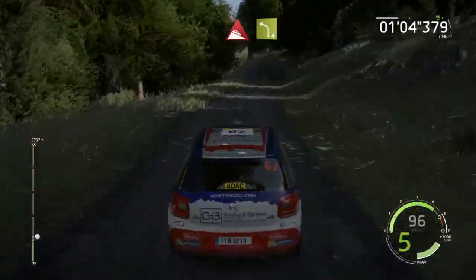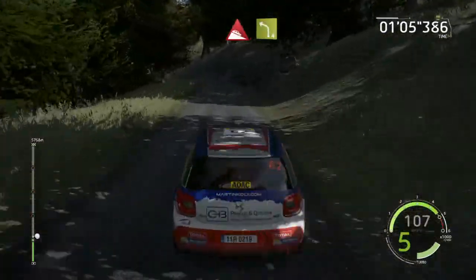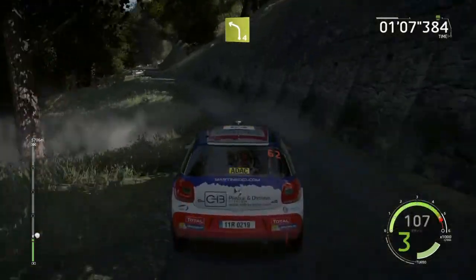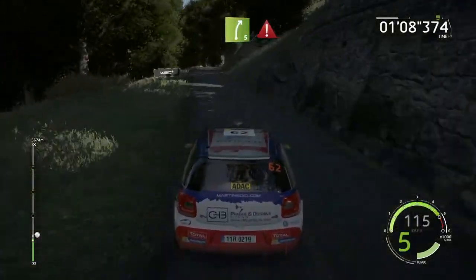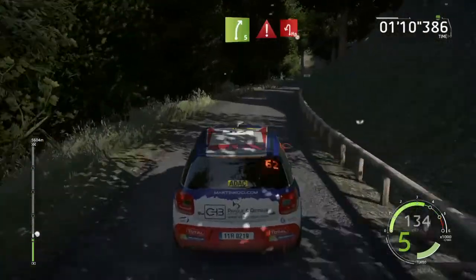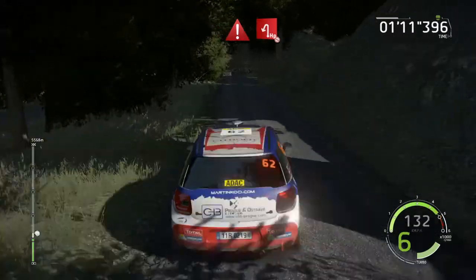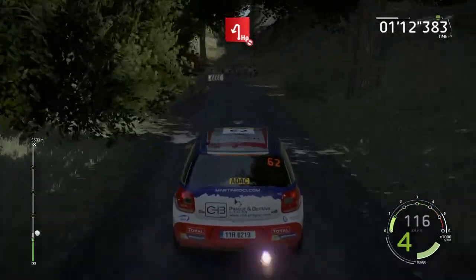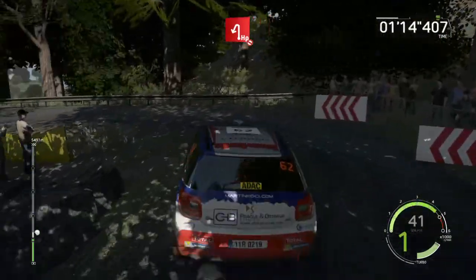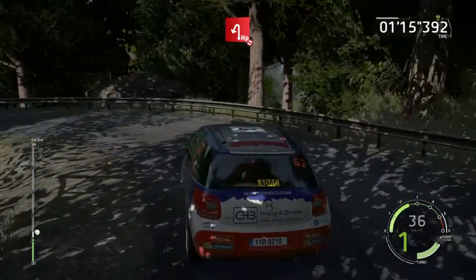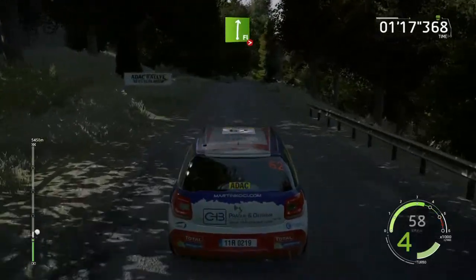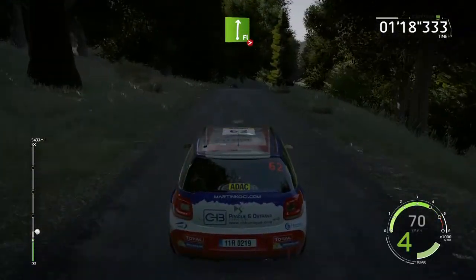Downhill, into left 4, short, 30, right 5, caution, 30, haystack in there, don't cut, rock in, 30, flat right, tightens 4, long, 30.